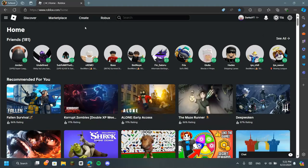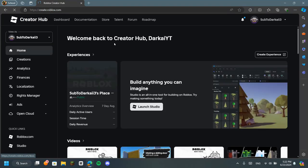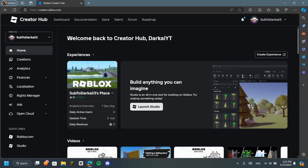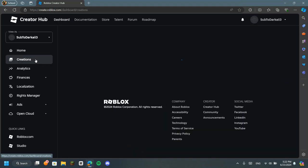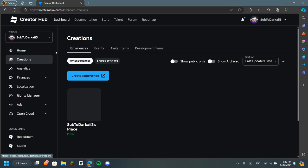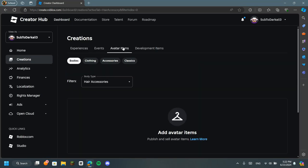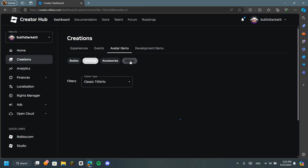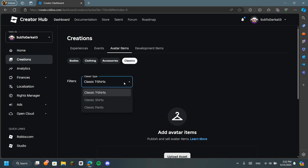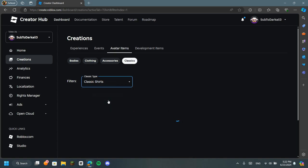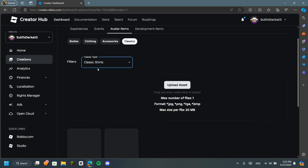So, first of all, click on the button create. You will be in this page, which is create. You will go to creations and then avatar items. You won't click on the clothing. Of course, you won't make a jacket. I don't know how to make a jacket. So I'm going to teach you how to make a classic shirt. Don't click on the t-shirt. We don't want a t-shirt as well. We want a classic shirt.